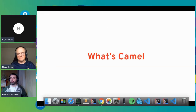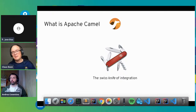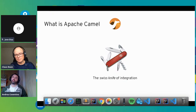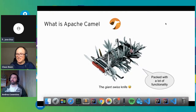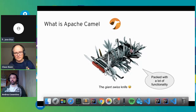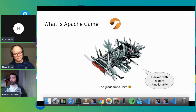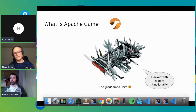What is Camel? That's a really good question, and I have been trying to answer that for more than 10 years without a perfect answer yet. But maybe the best illustration is the Swiss knife of integration — actually a giant Swiss knife because Camel comes with a lot of functionality. But don't be afraid: you can just use the bits you need of Camel and learn step by step.